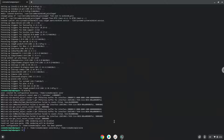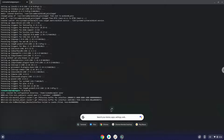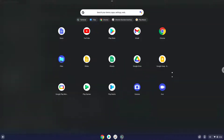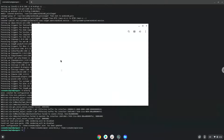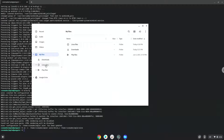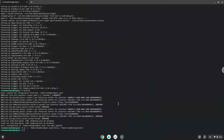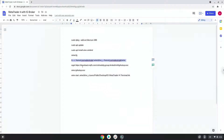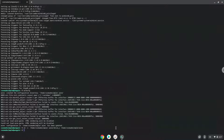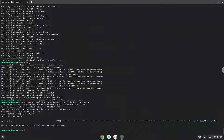You can access your C drive here if needed. Now we will download MetaTrader. Now we will install MetaTrader.